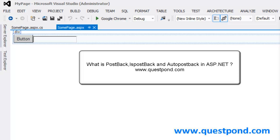In this video we will try to understand what is postback, how to detect a postback, what is the need of auto postback, and in what scenarios we should be using postbacks.